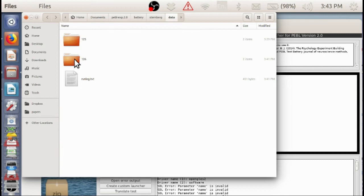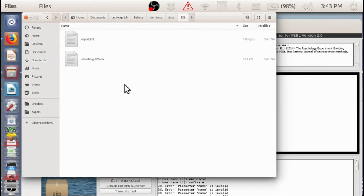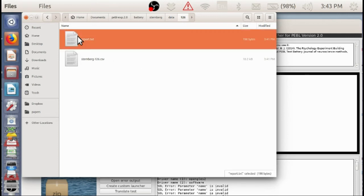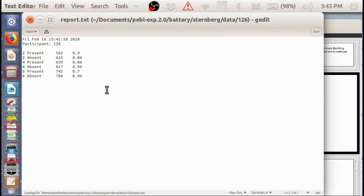For each subject, a folder is created. And this is a trial by trial log of data. And this is simply that table that's spit out at the end.